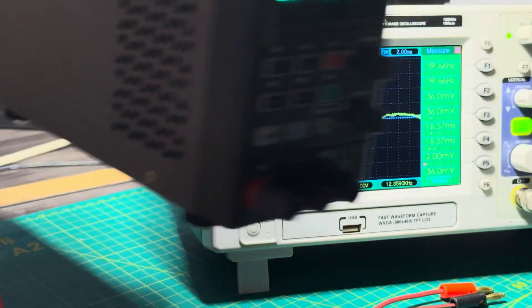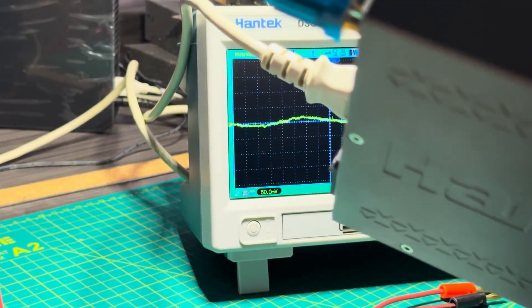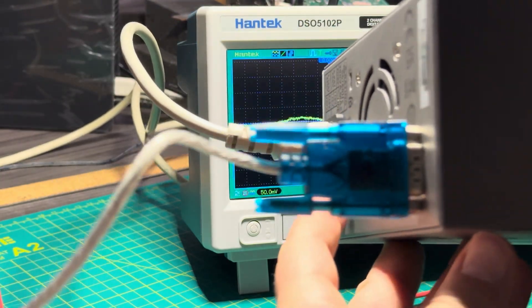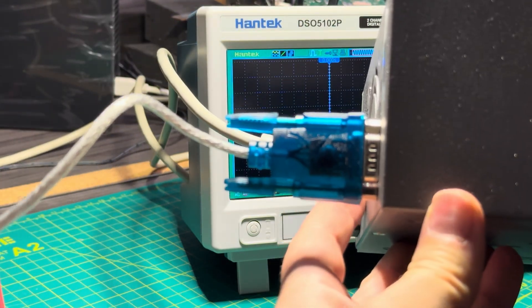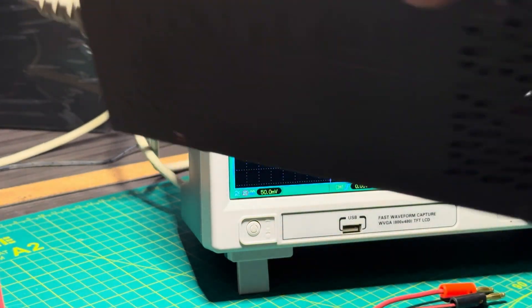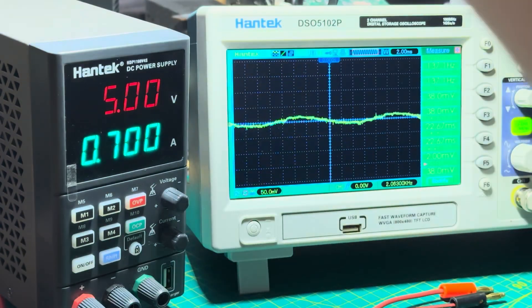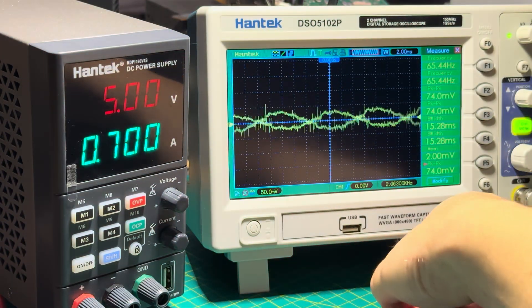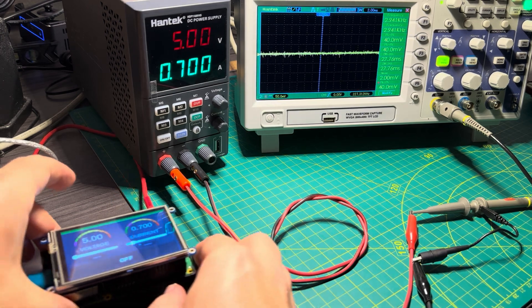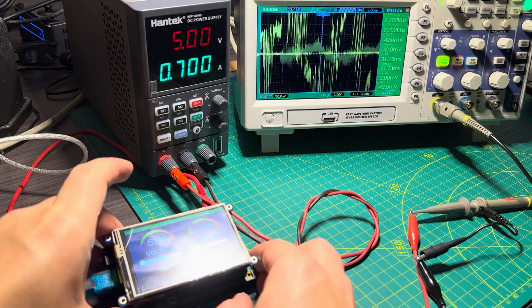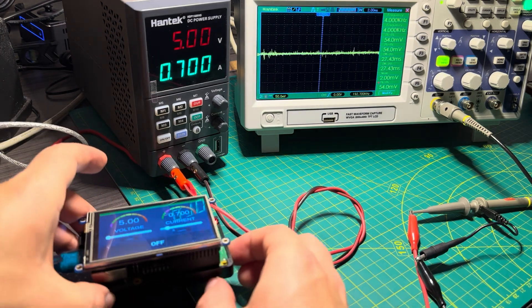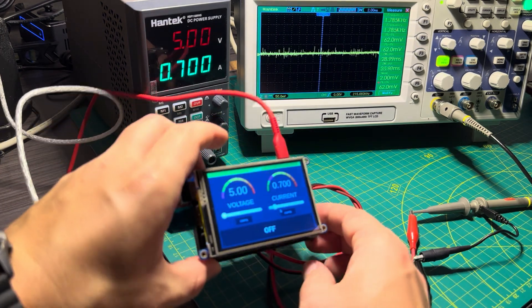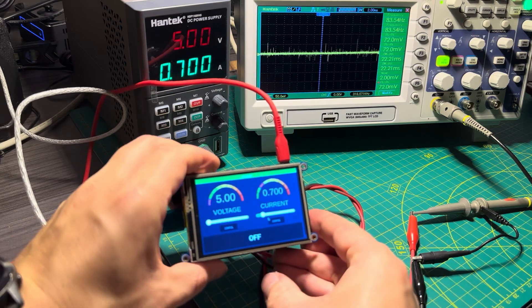The coolest part of this power supply is that it has a serial port, which means you can connect it to a computer or a Raspberry Pi and control it. There's a Docker image that you can run, and when you do, you get this kind of interface on the Raspberry Pi.